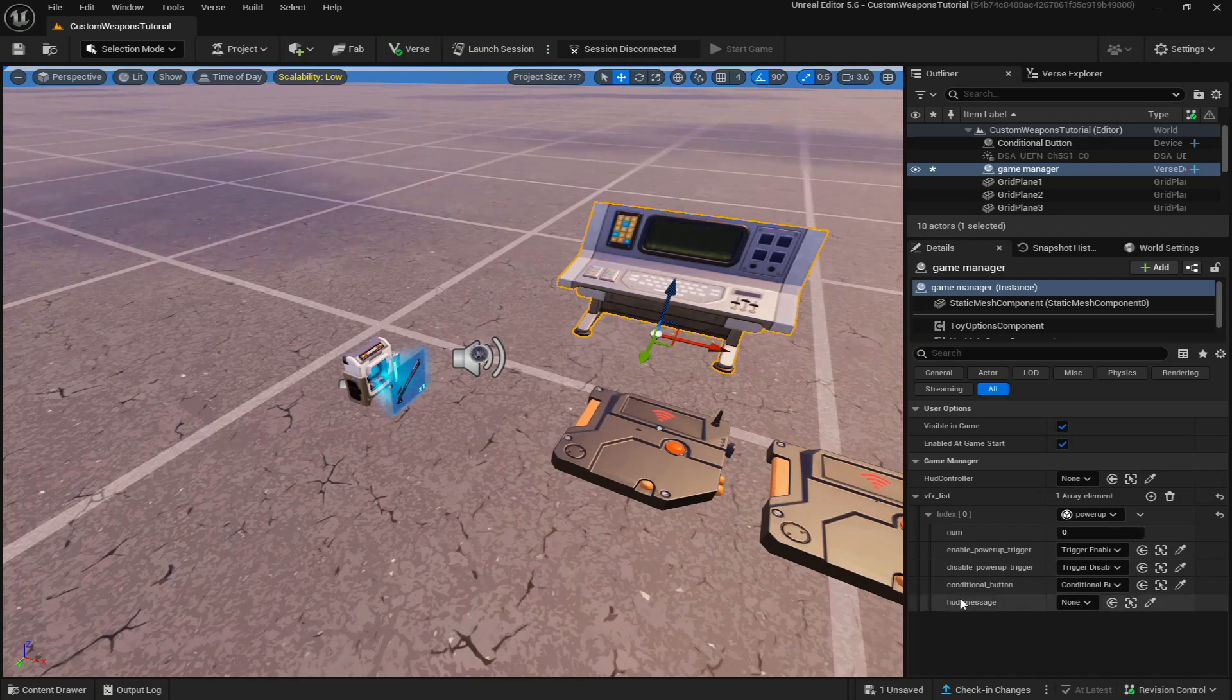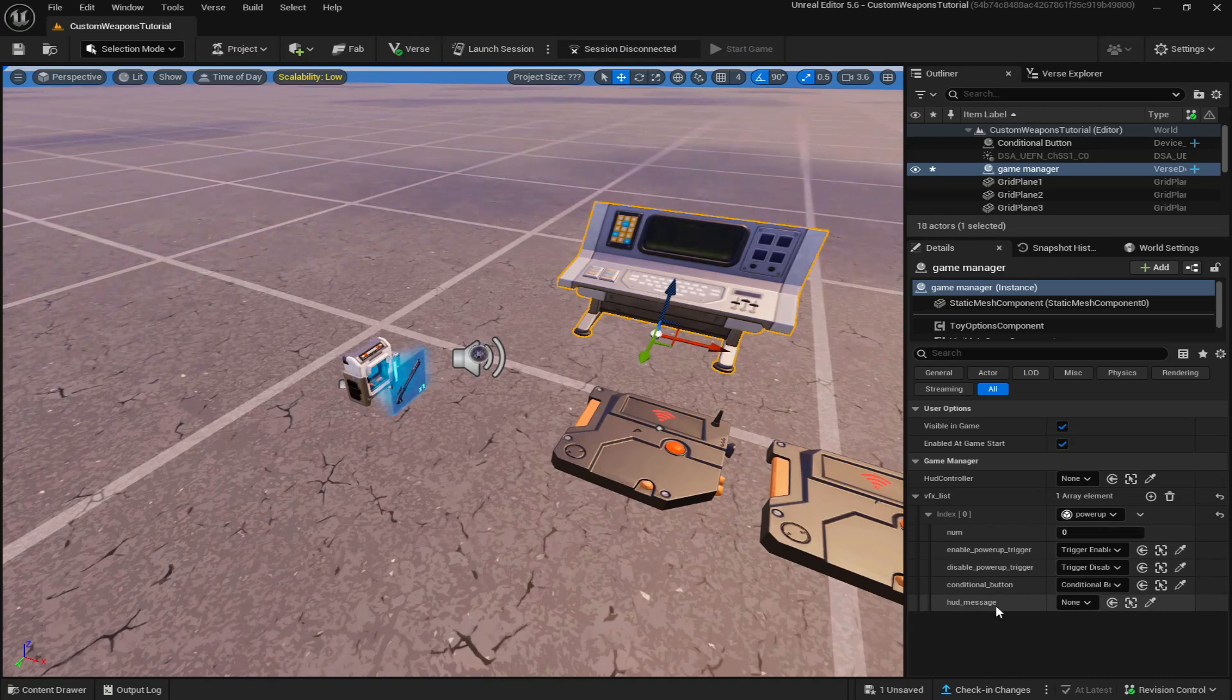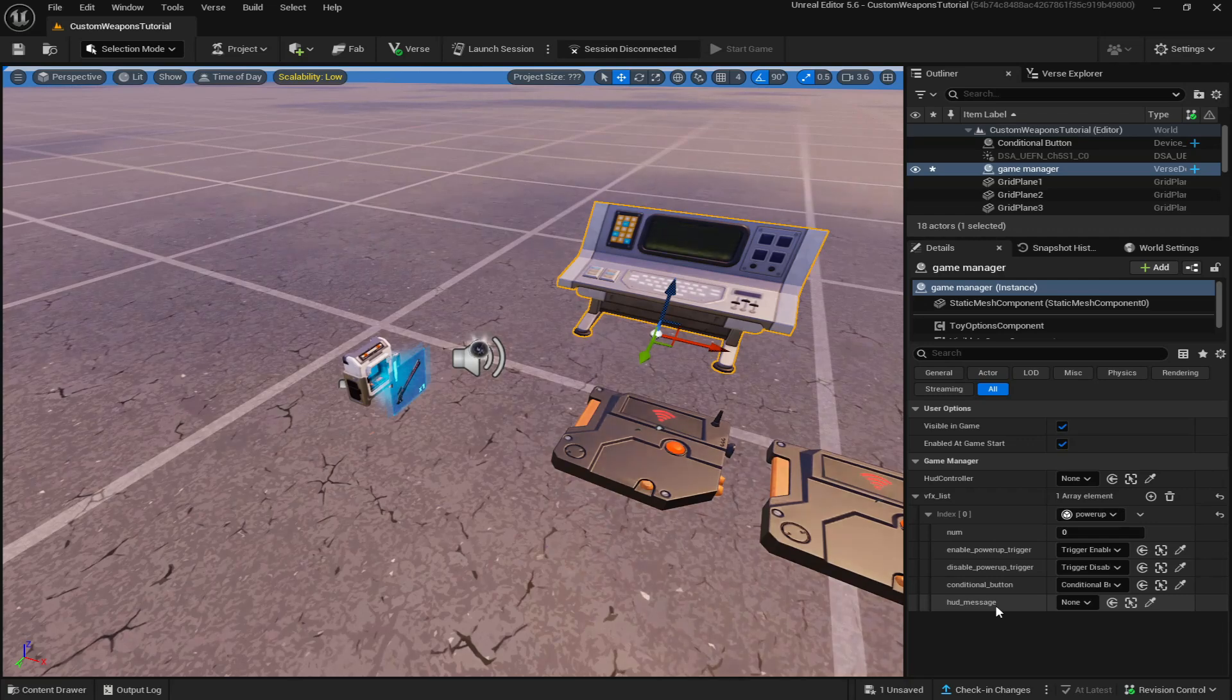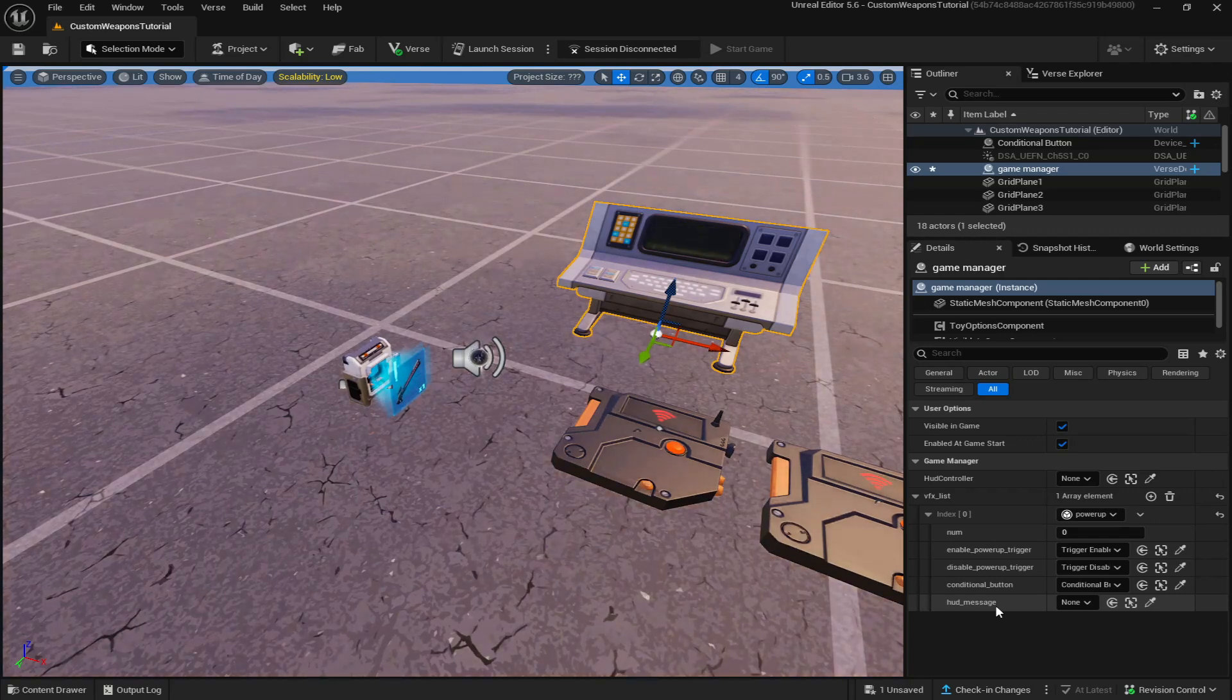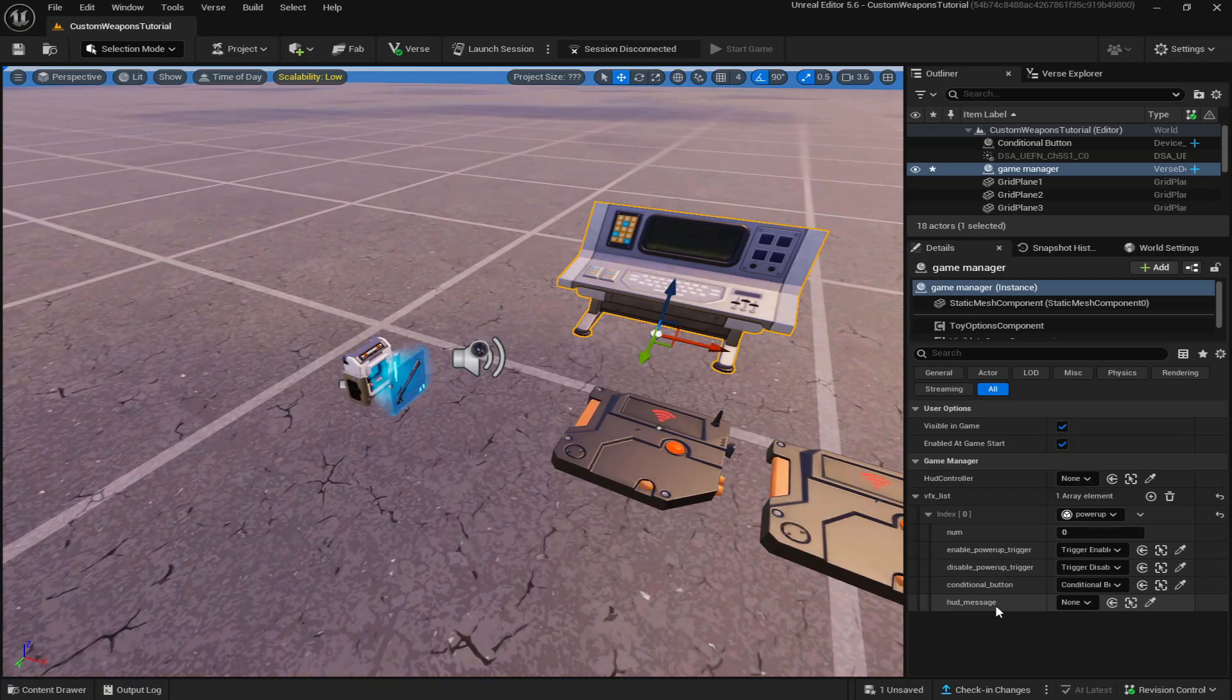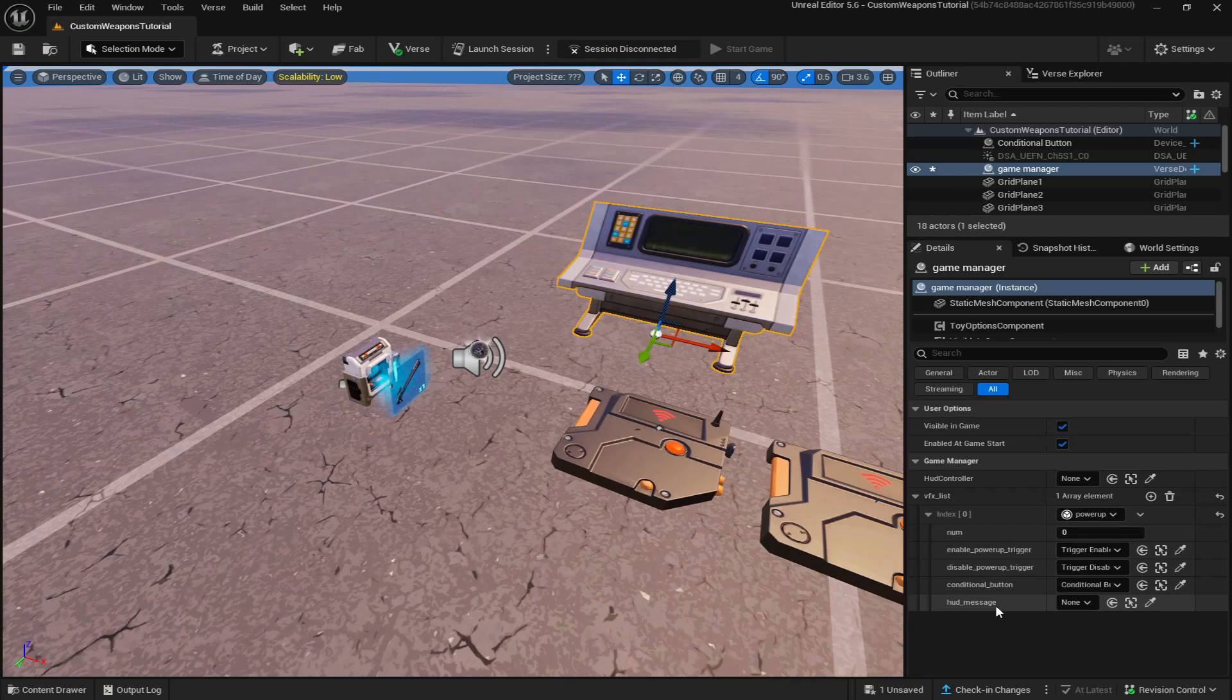So you can actually see that it's another setting called HUD underscore message. So this is actually for how to add a custom crosshair to your weapon. I'm not going to show it in this video, so it's not that long. But if you guys do want a tutorial on how to add a custom crosshair, please let me know down in the comments.